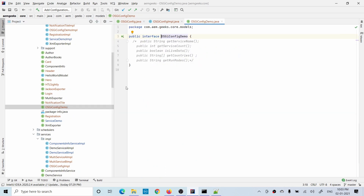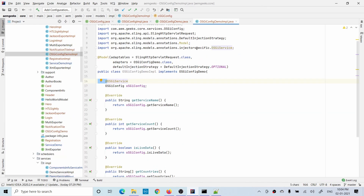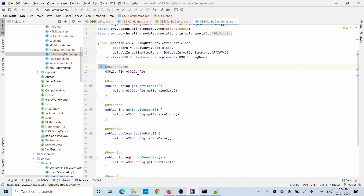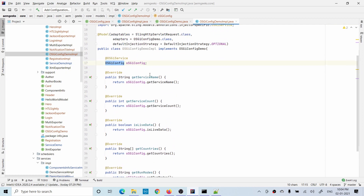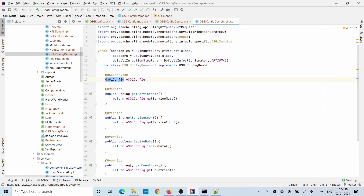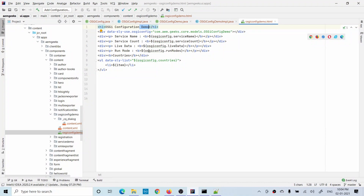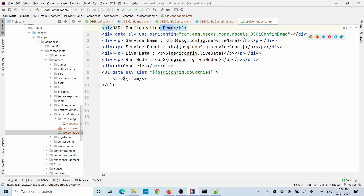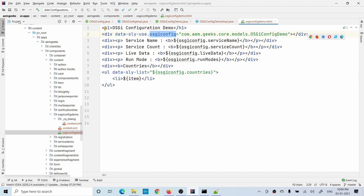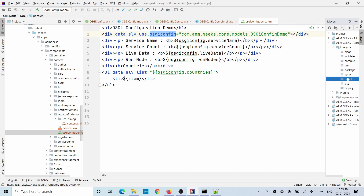I have a Sling Model inside which I'm calling this OSGi config service, and getter methods return values to the front-end HTL. Inside the HTL I'm just displaying those values: service name, service count, live data, run modes, and the items - whatever countries I got. This is only for display purposes, just to show you for the demo.